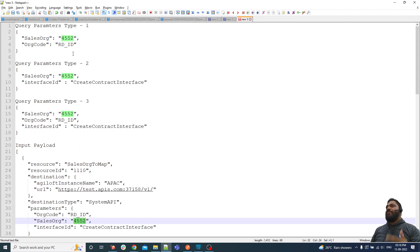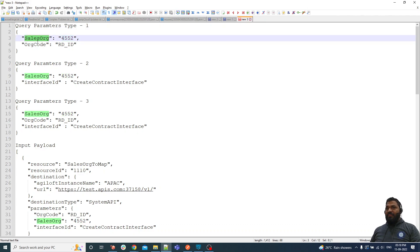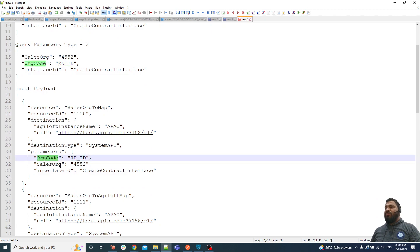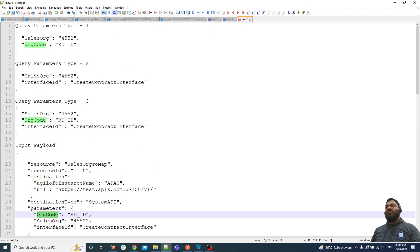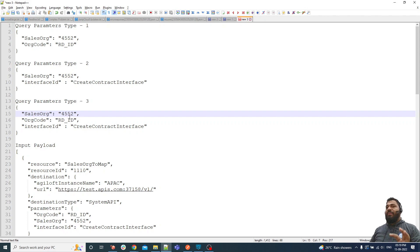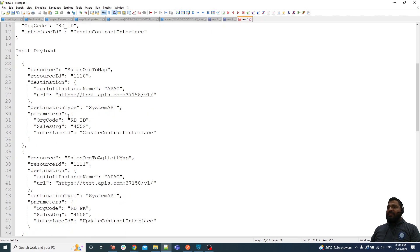There are three sets of query parameters that may come in. In the first set, it can be a combination of sales_org and org_code — we check the sales_org value and org_code value against those parameters. Another combination is sales_org and interface_id, or the user may send all three. The filter conditions are not fixed — the parameters are dynamic. The user may send one, any two, or all three.